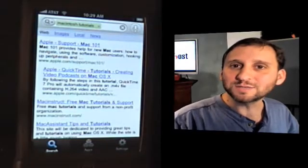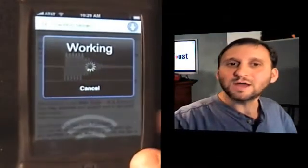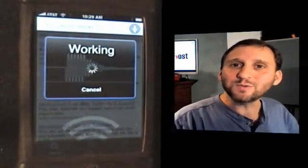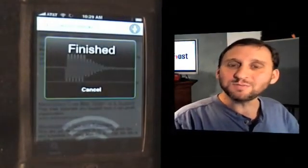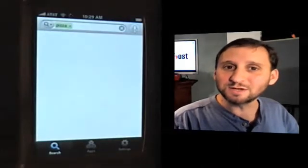Now let's try something else. Pizza. Not only will it use the word that I spoke, but it is also going to use my GPS location to find pizza places that are near me.